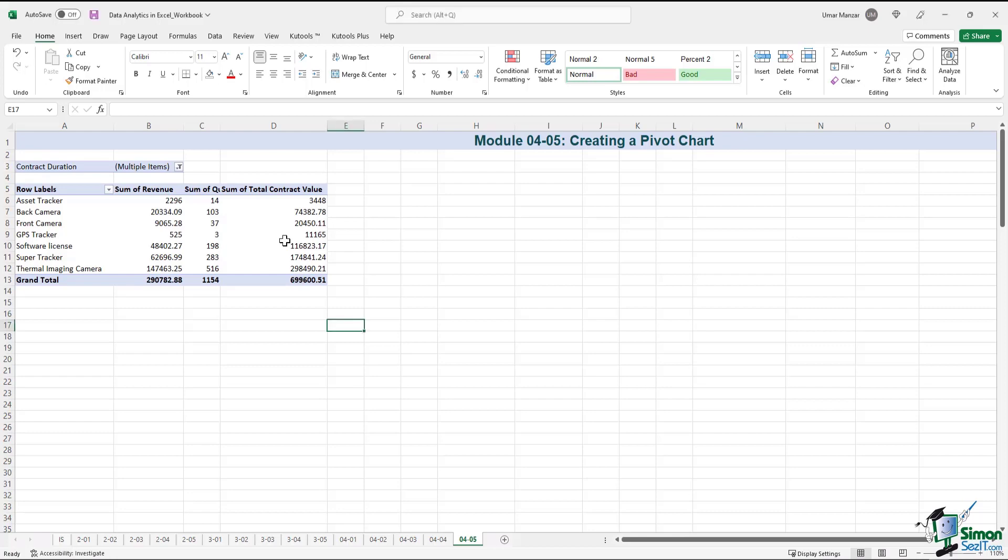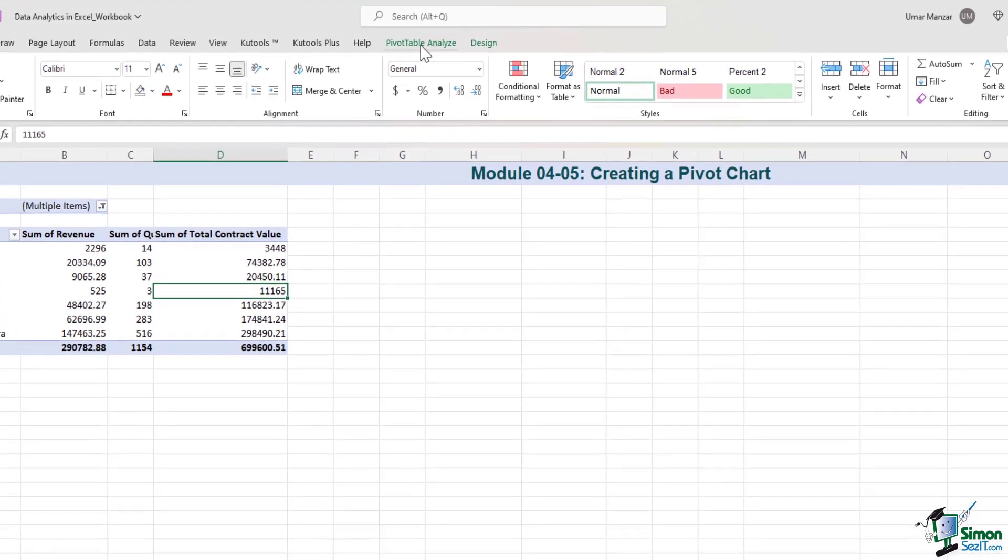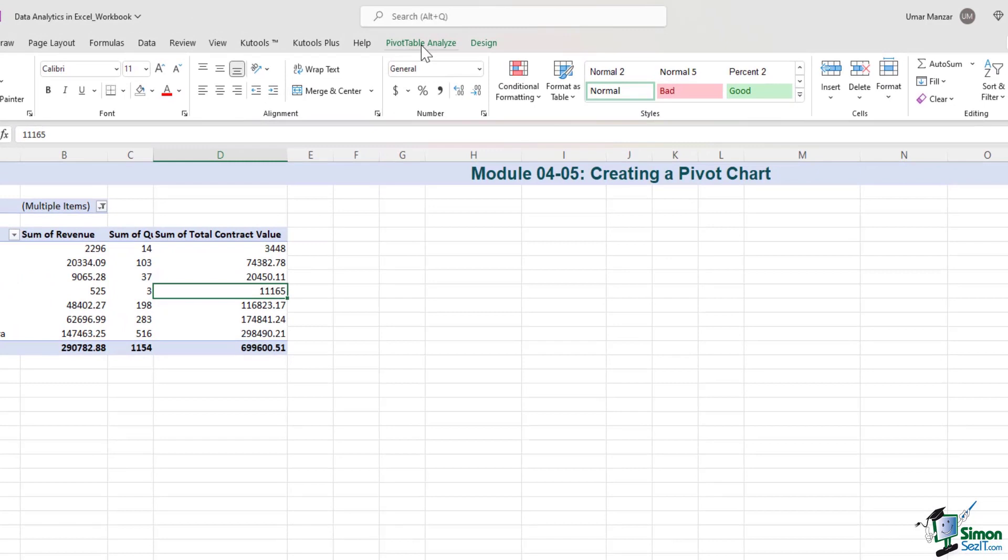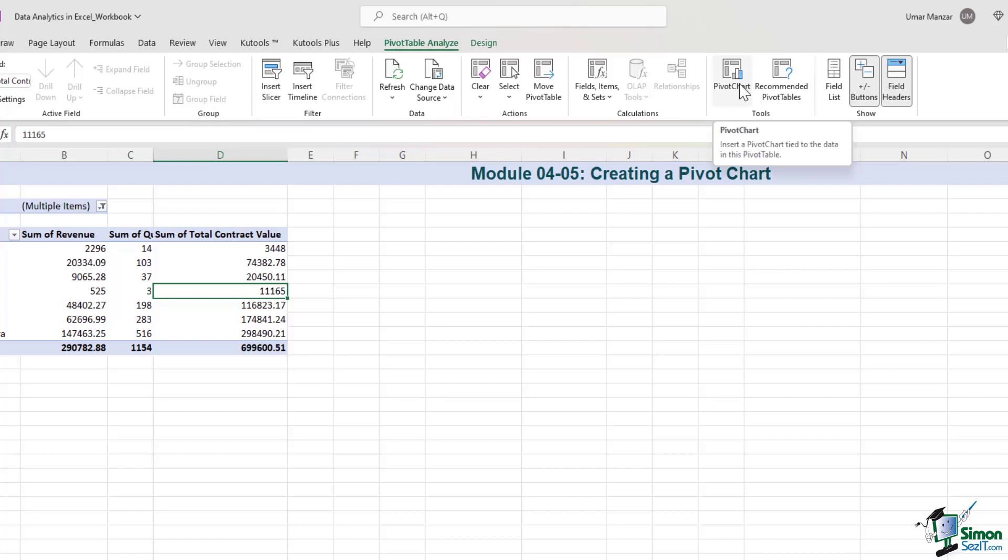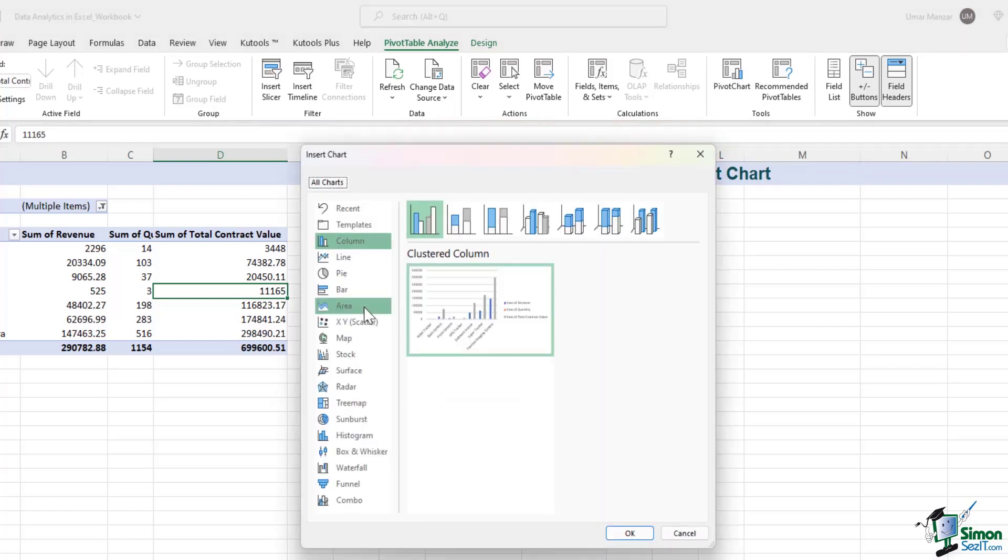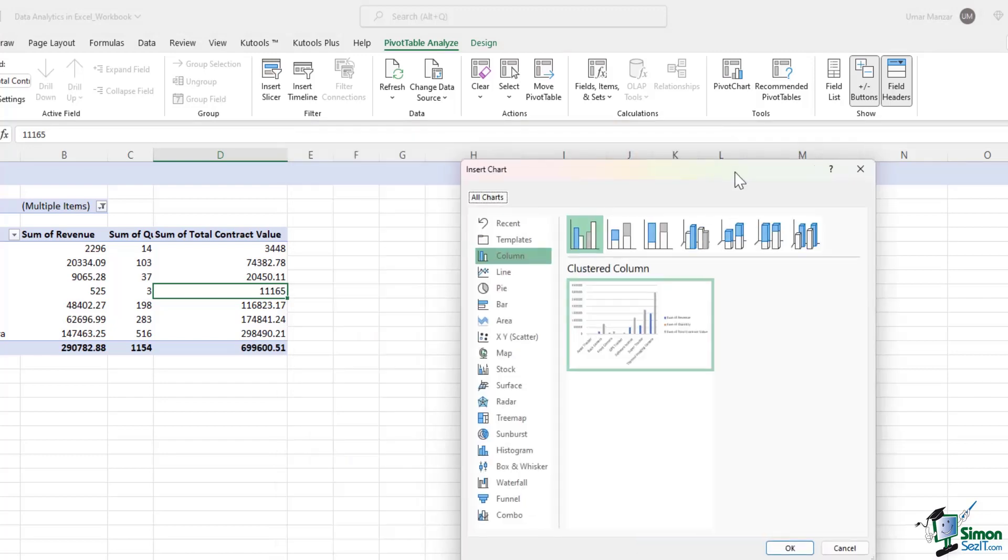Let's start off by clicking on the pivot table. When you click on a pivot table, the pivot table option appears, and over here in the tool section you see that there is the pivot chart option. If I click on the pivot chart, we have a number of charts that can be created with a click of a button.